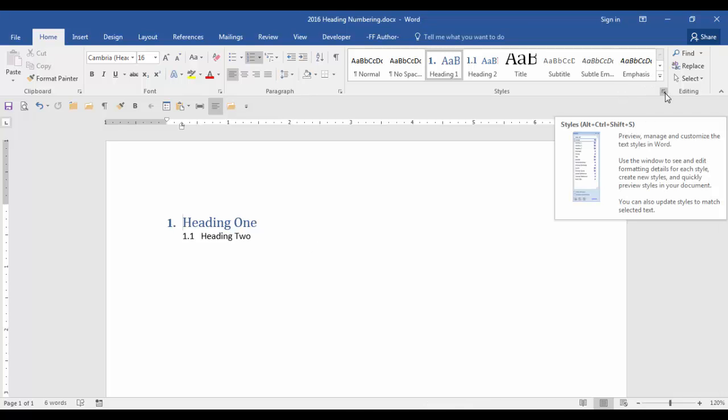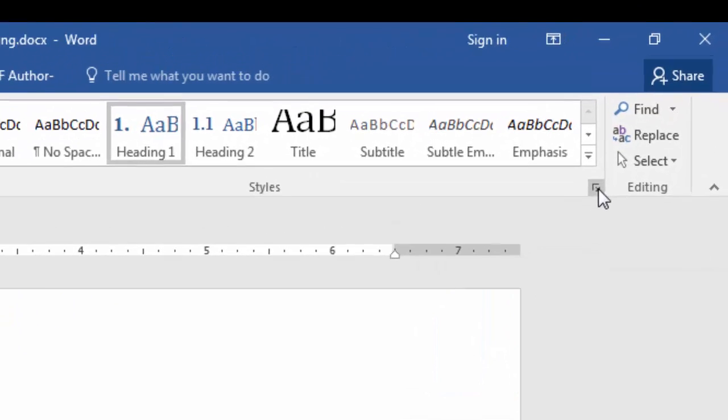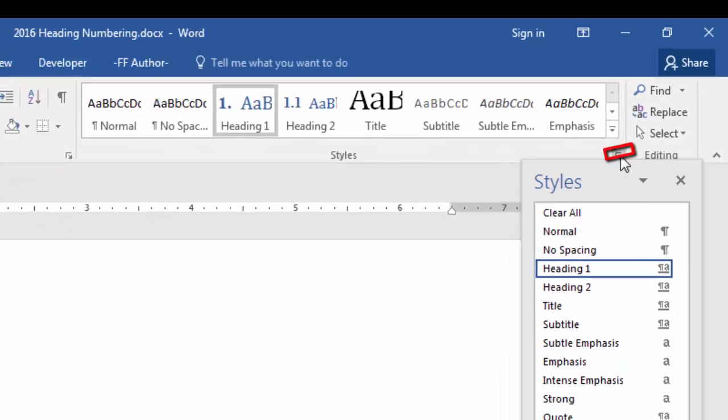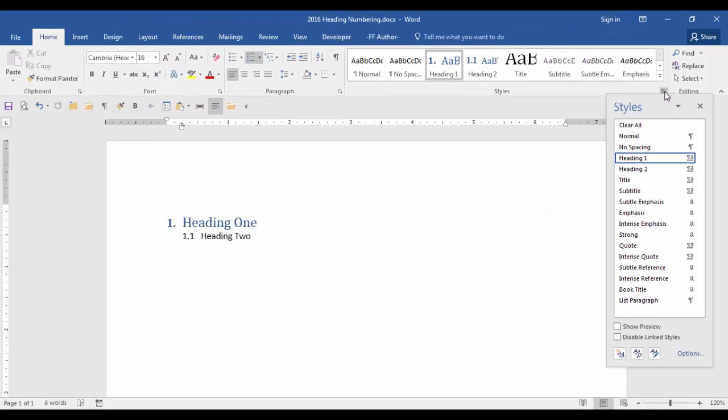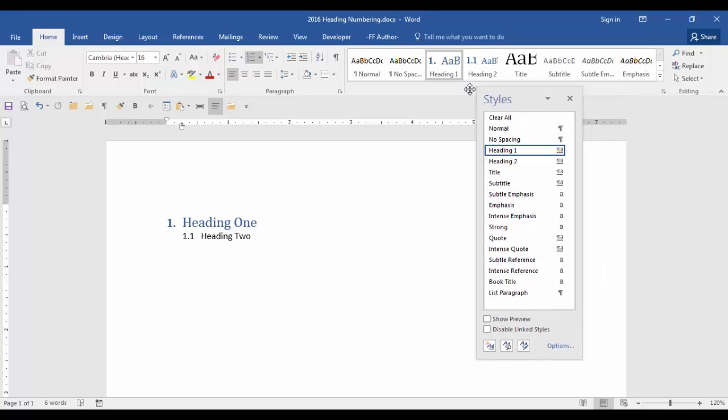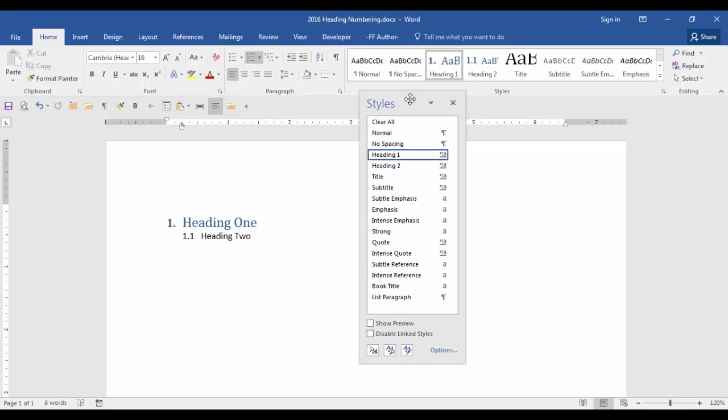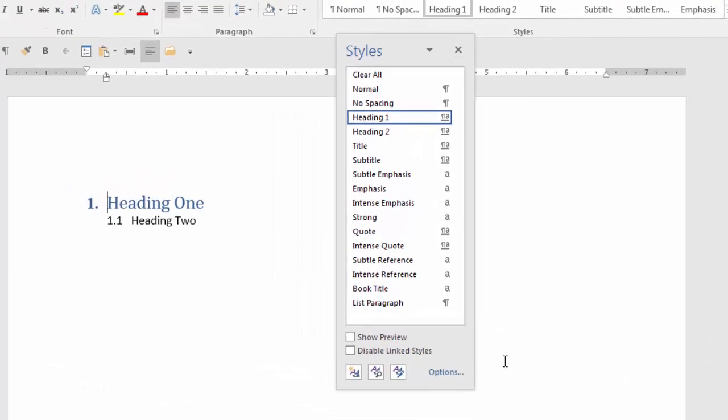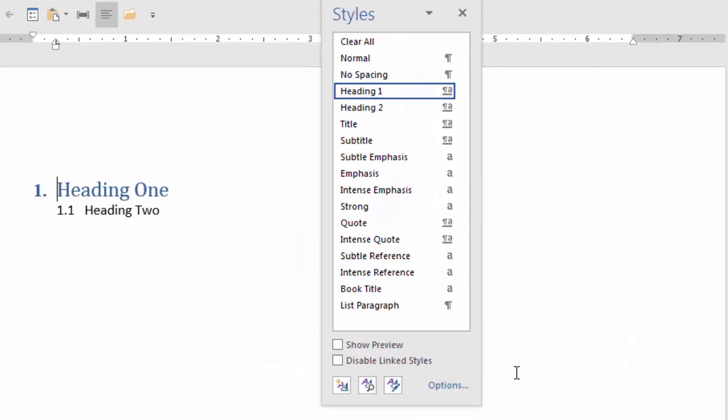So on the home tab in the styles group click the arrow in the lower right corner. Now as you can see we only have a few styles in this style dialog box. So we need to add some headings and we also want to modify these heading styles. So first let's add the rest of the headings. So in order to do this click this box here manage styles.